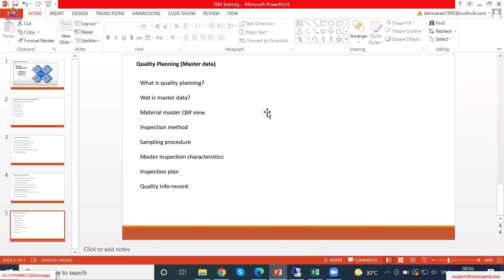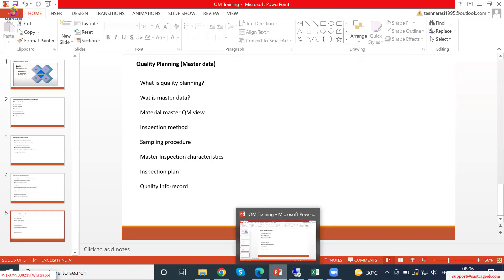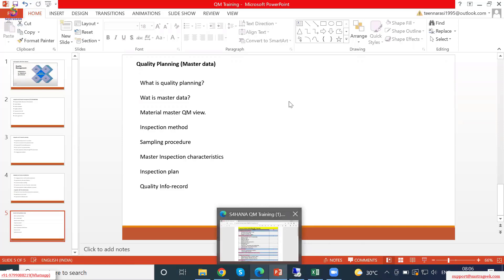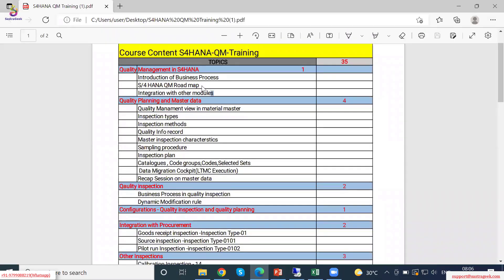These are important to proceed further and to run any quality management related business process. If we quickly see the content for this training: we had covered introduction of business process, we also covered integration with other modules. The S4 inner roadmap I will tell you a bit later, as that will make more sense to keep in the middle or towards the end of the sessions. Now we will be seeing quality planning and master data.